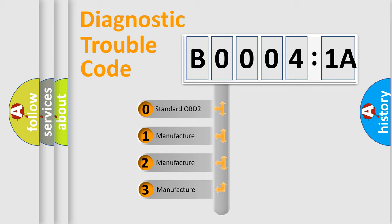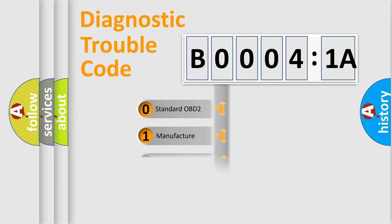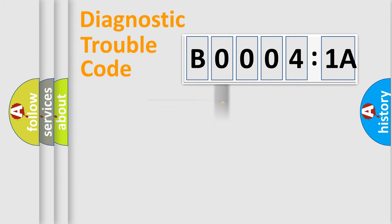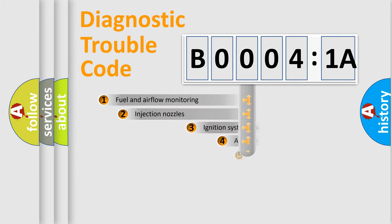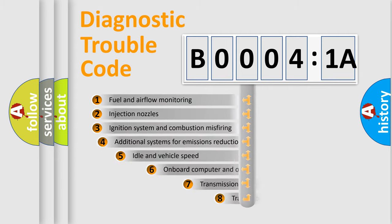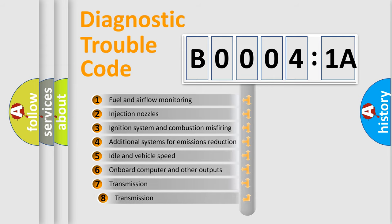If the second character is expressed as zero, it is a standardized error. In the case of numbers 1, 2, or 3, it is a manufacturer-specific error. The third character specifies a subset of errors.